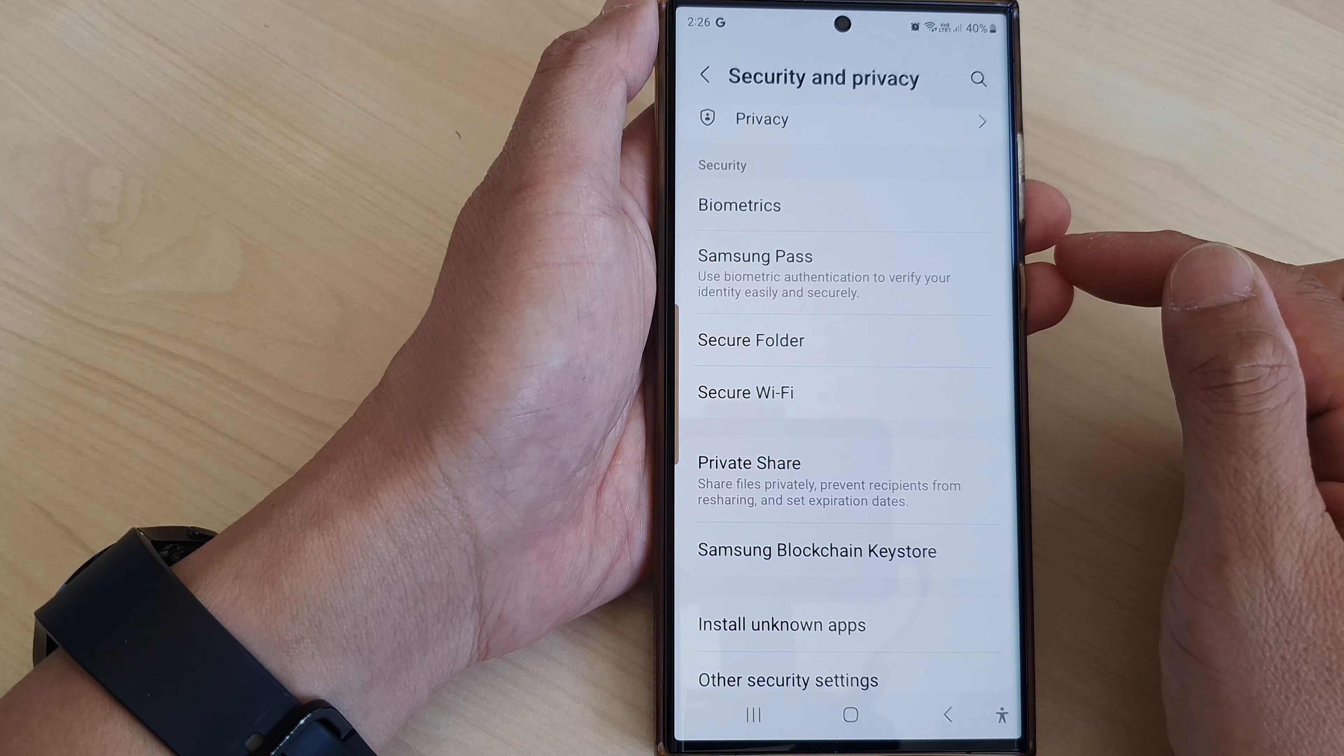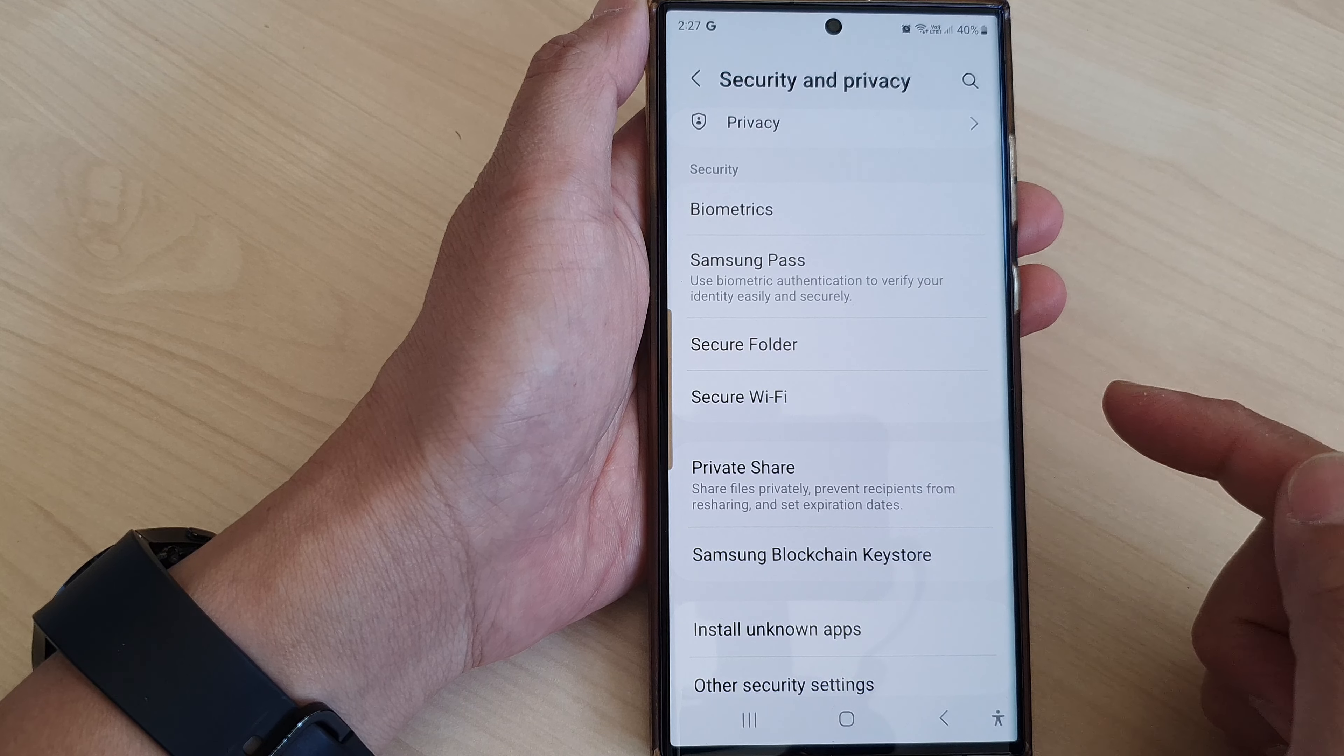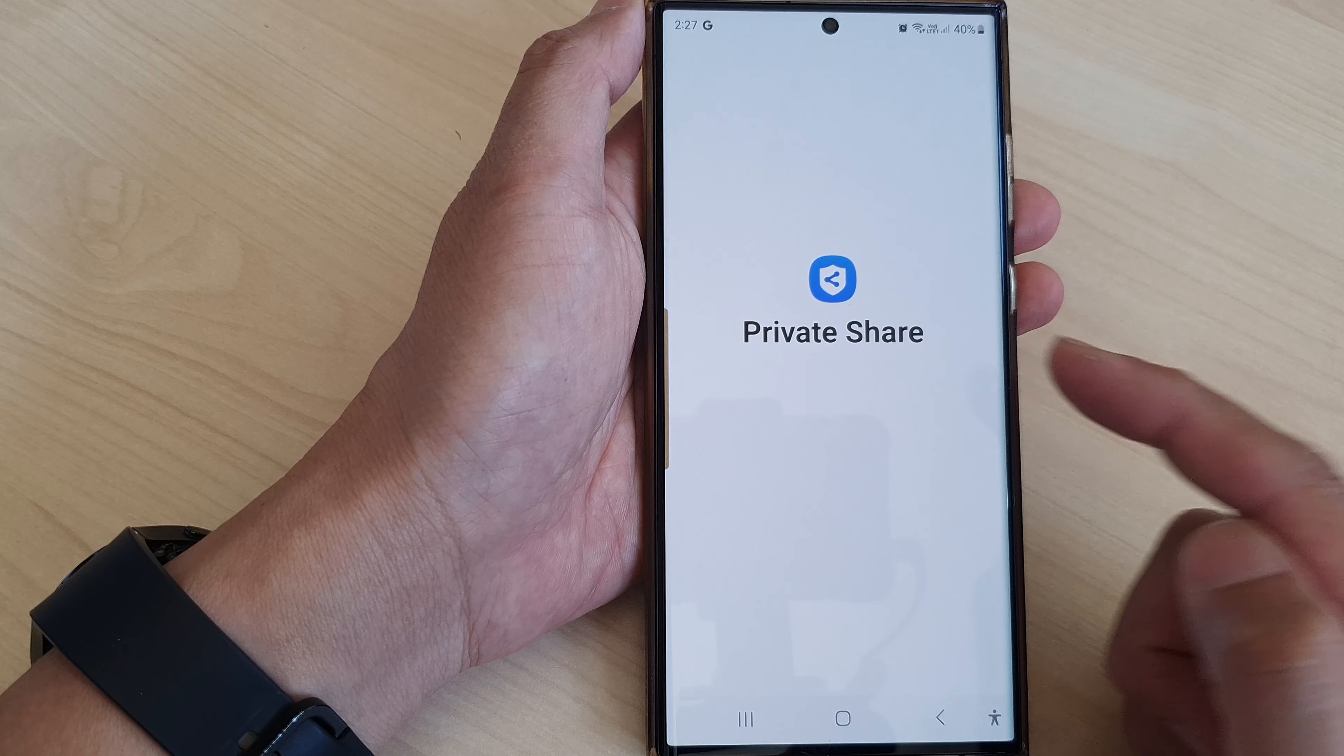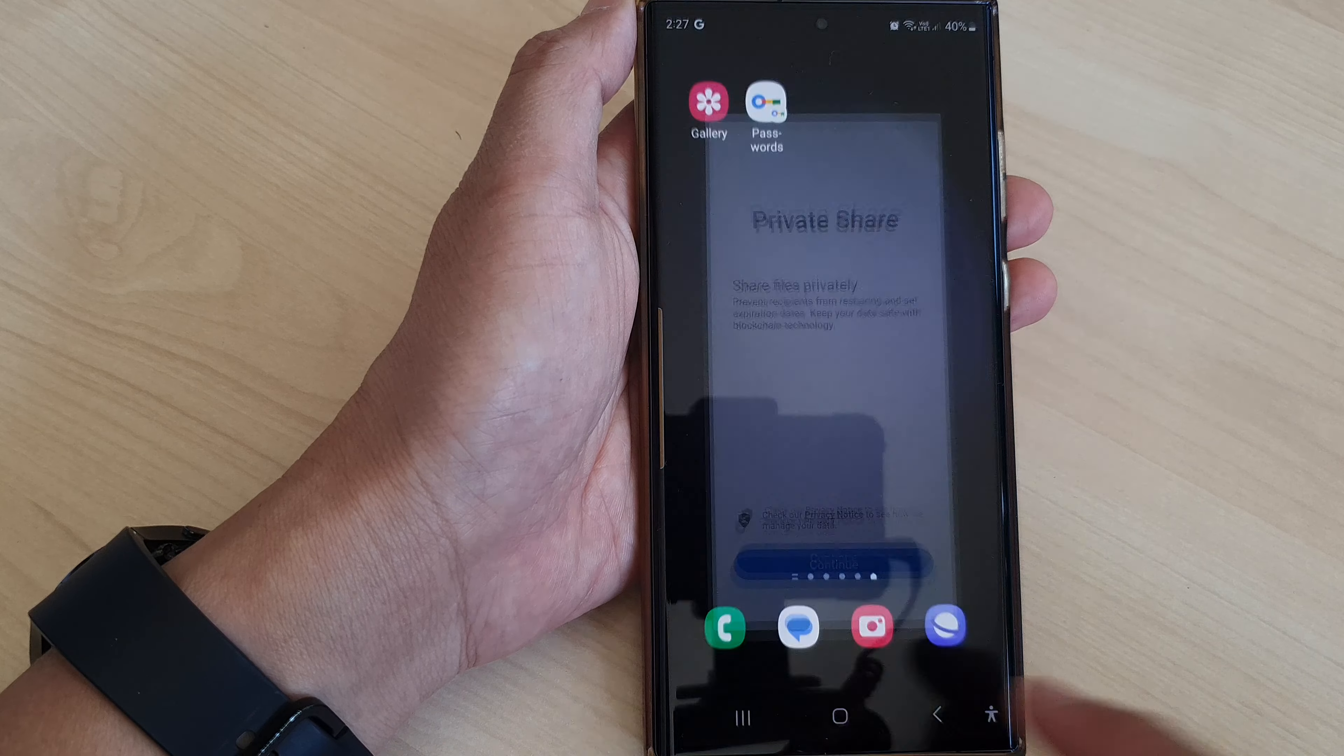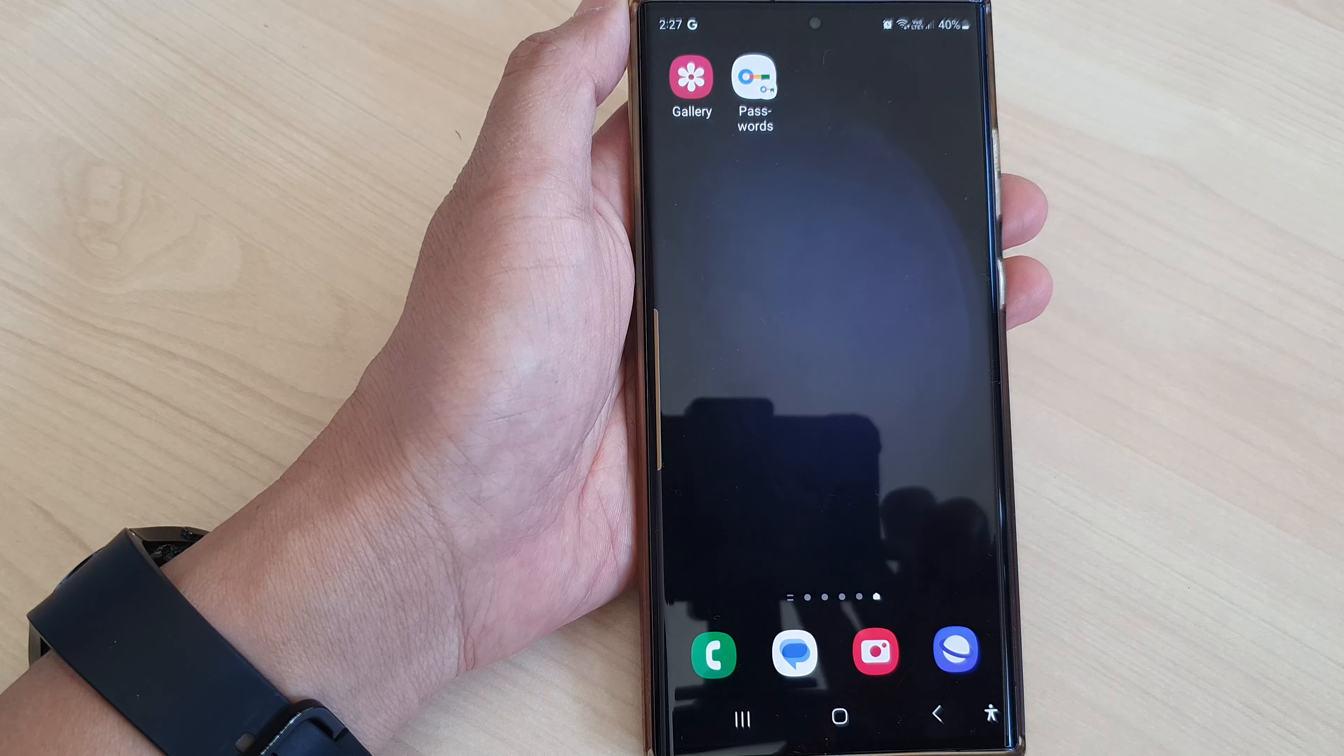And that's it! That is how you can reset your Private Share. After that, if you want to share your files privately again, you need to set up Private Share. Thank you for watching this video. Please like and subscribe to my channel for more videos.